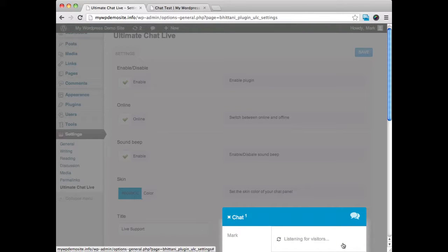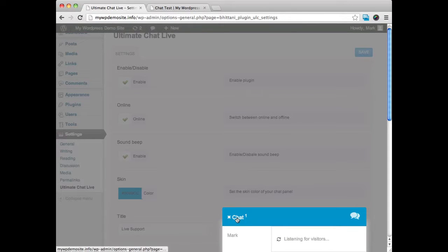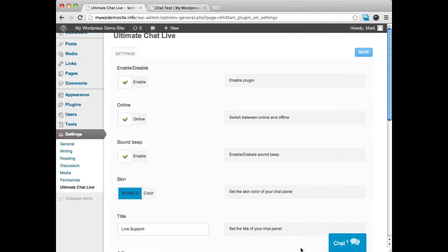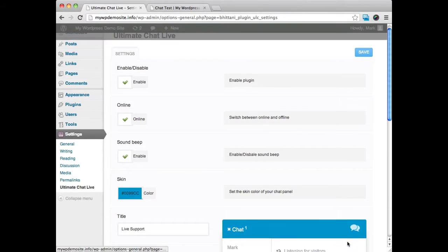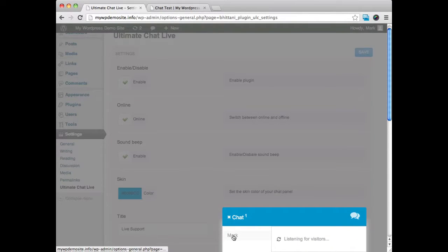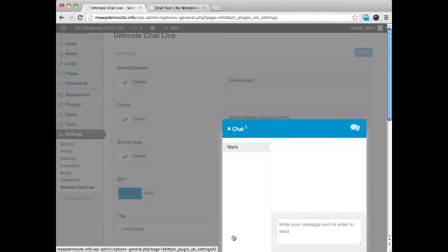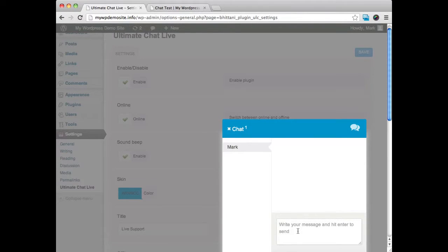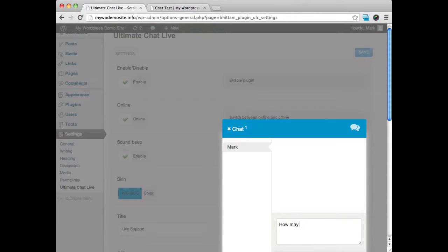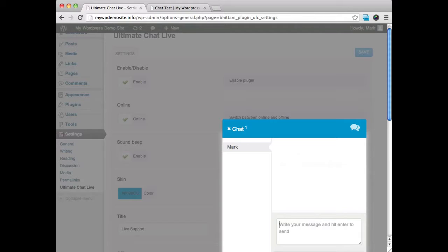Now this would be me as the site owner or what you would do. Okay, and I can go ahead and click on Mark. You can see. And I can go ahead and type in, how may I help you? Okay, and I've sent that off to the user.